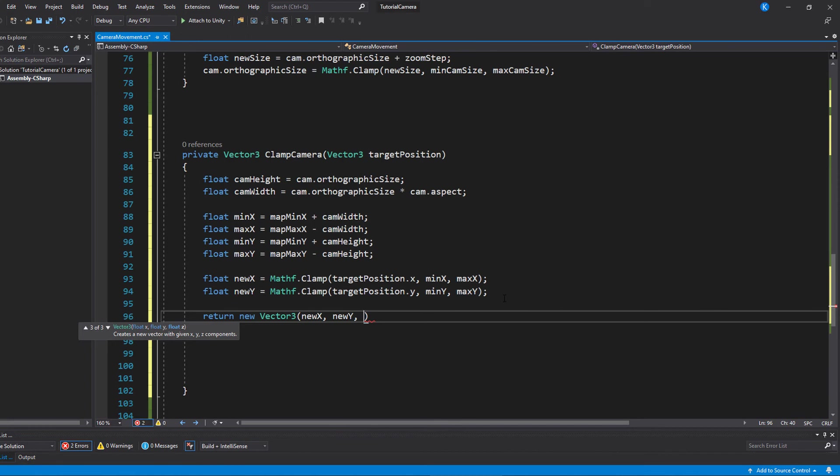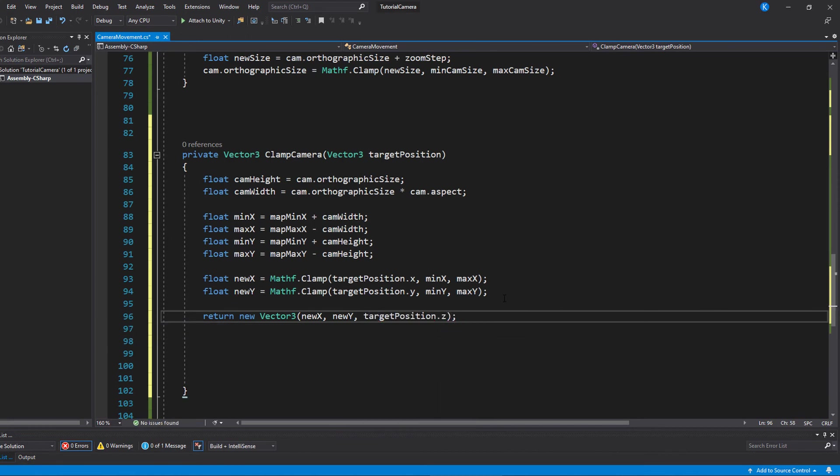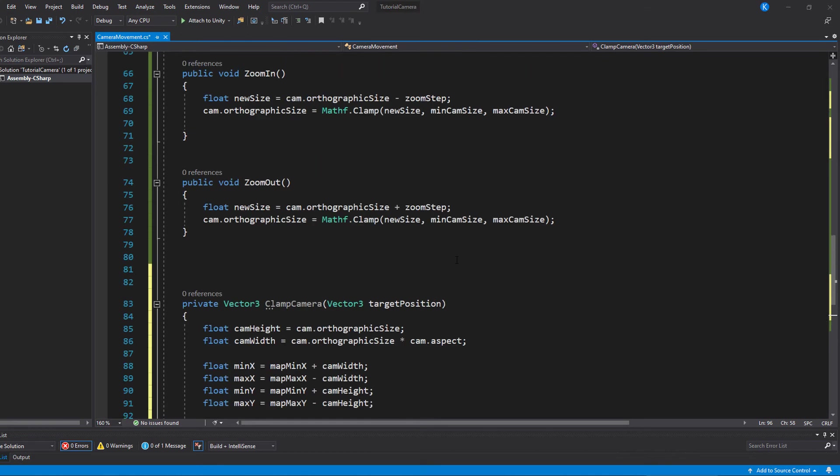And then this method should be called every time we want to move the camera, and every time after a zoom has occurred.